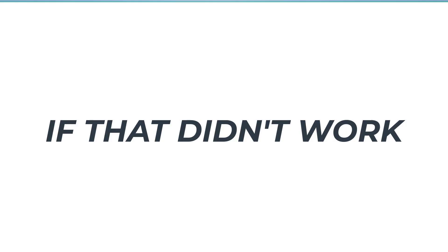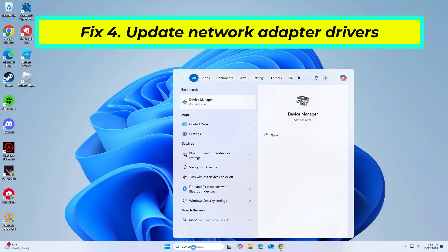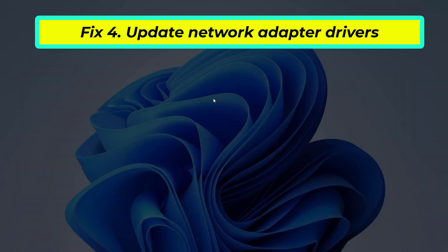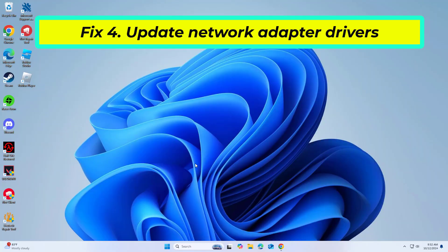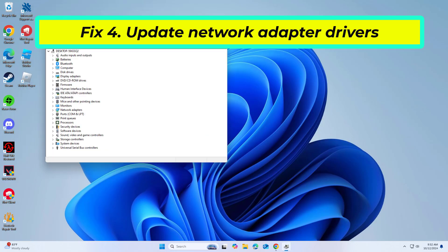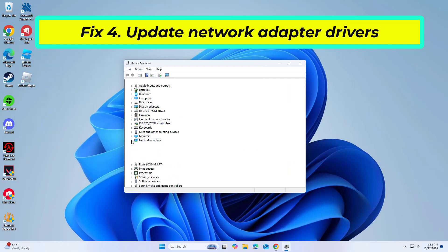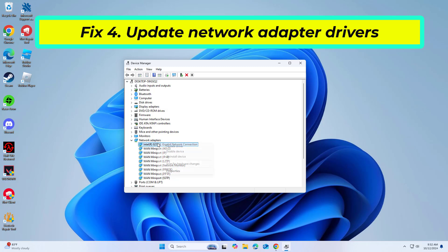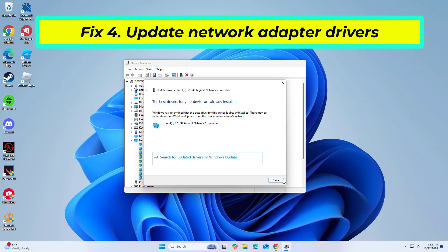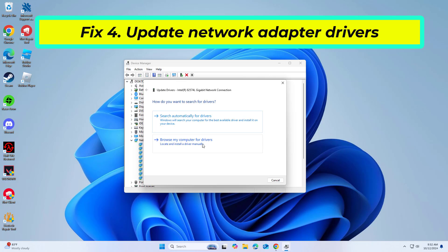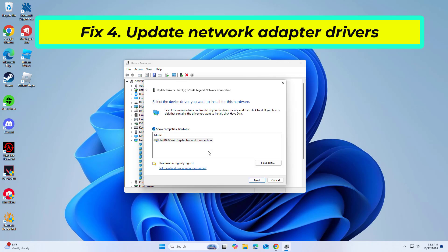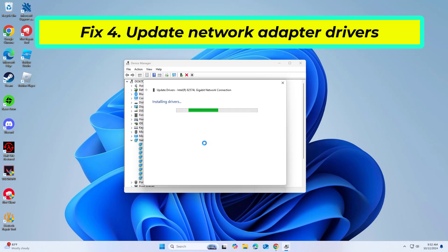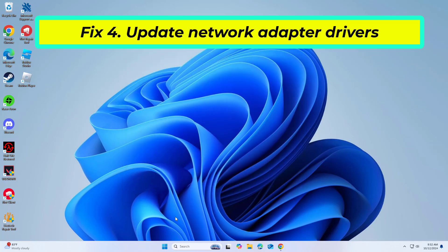If that didn't work, outdated or corrupt network adapter drivers can cause issues with internet connectivity including the mobile hotspot function. Now restart your computer and try again and your problem should be fixed.